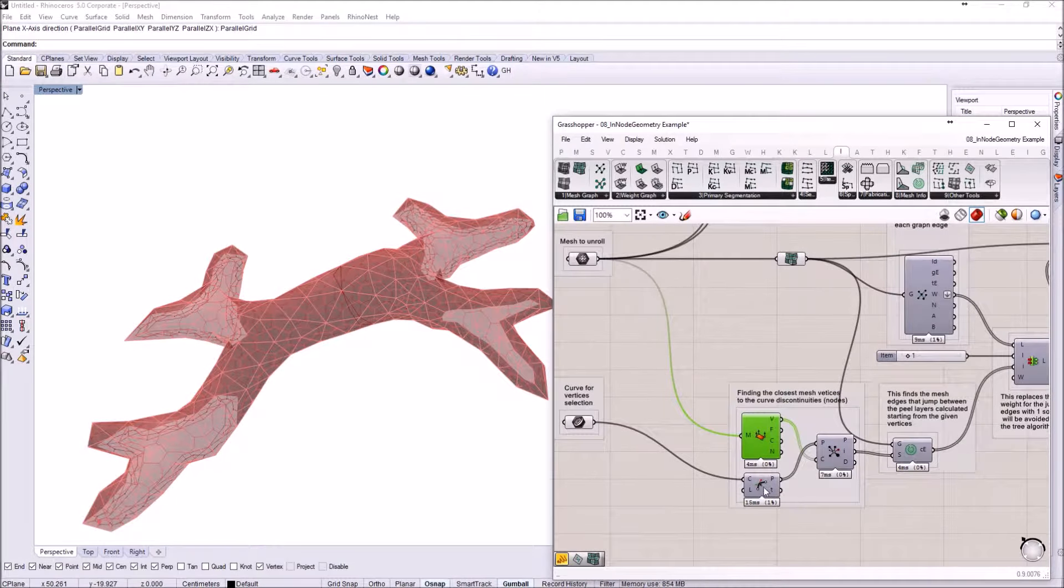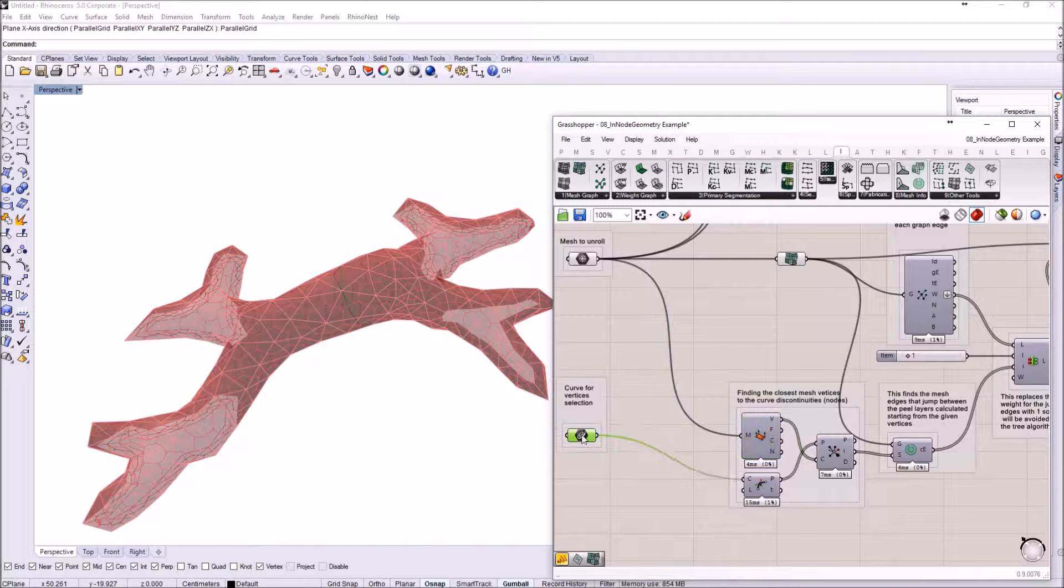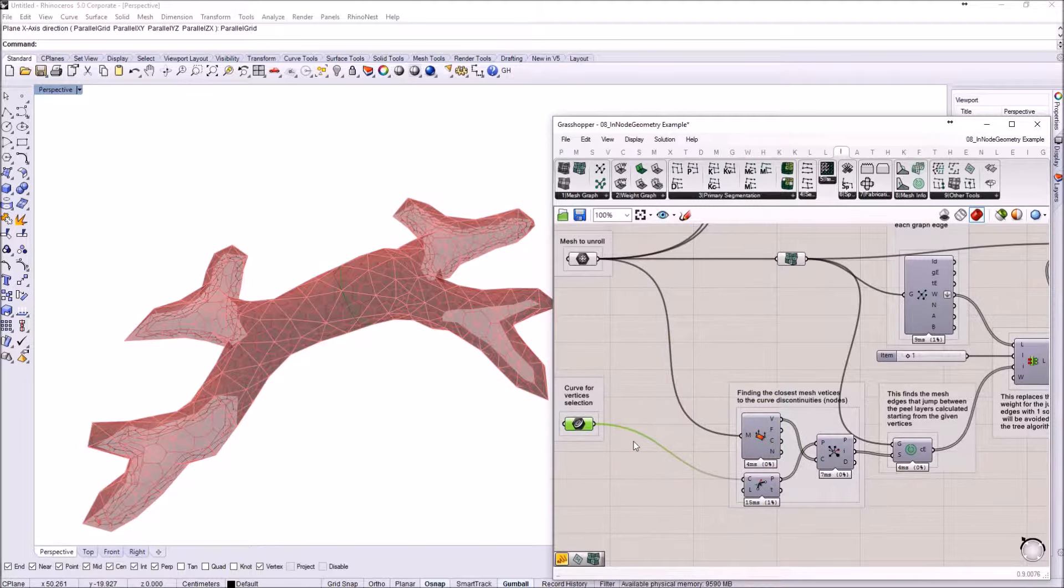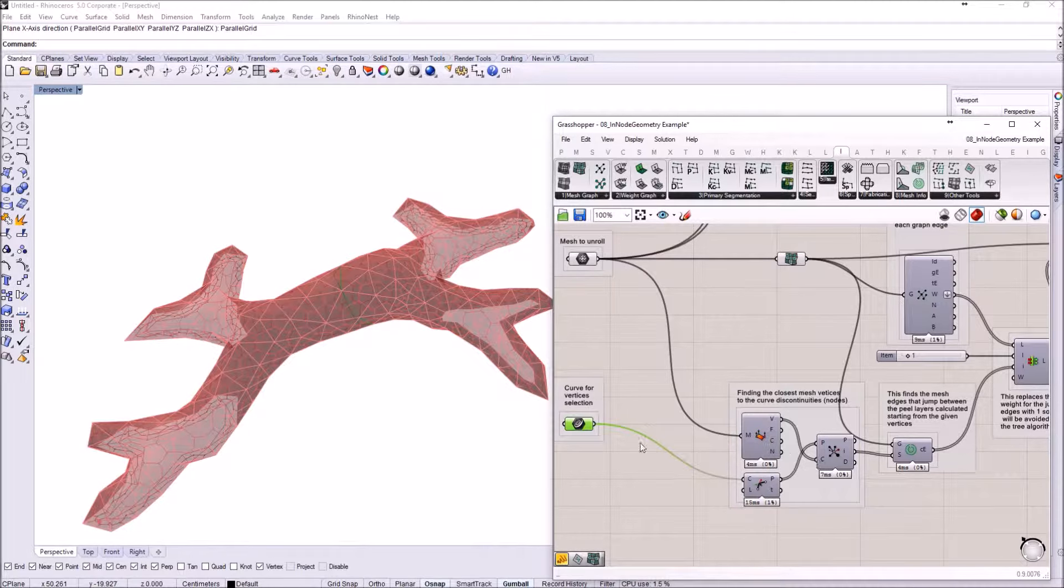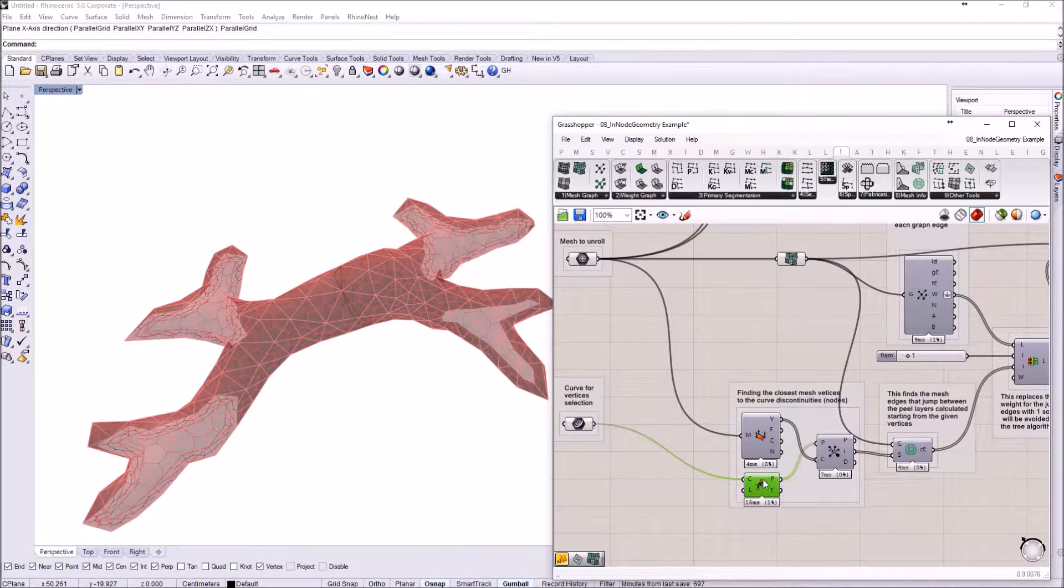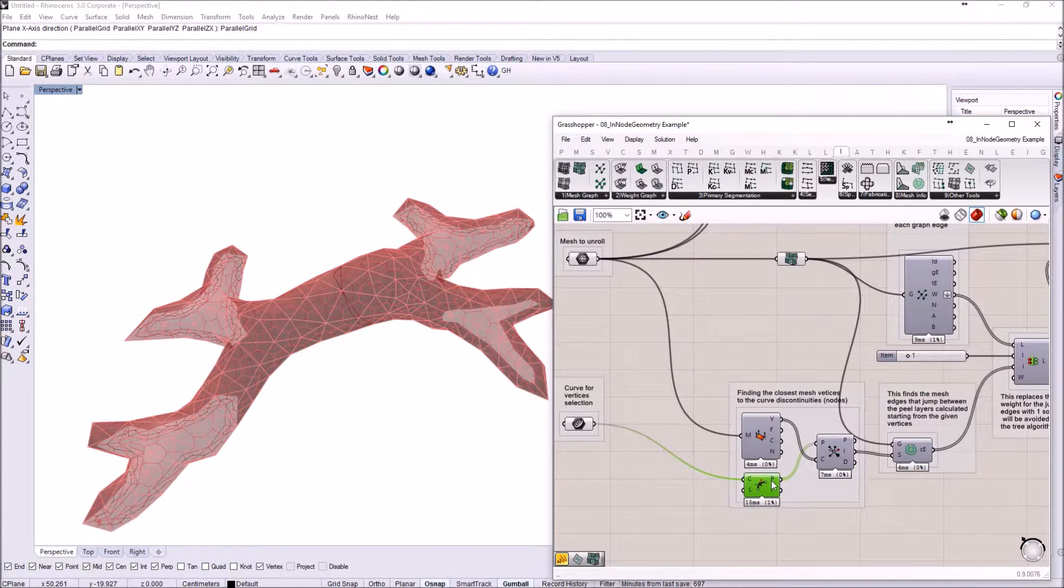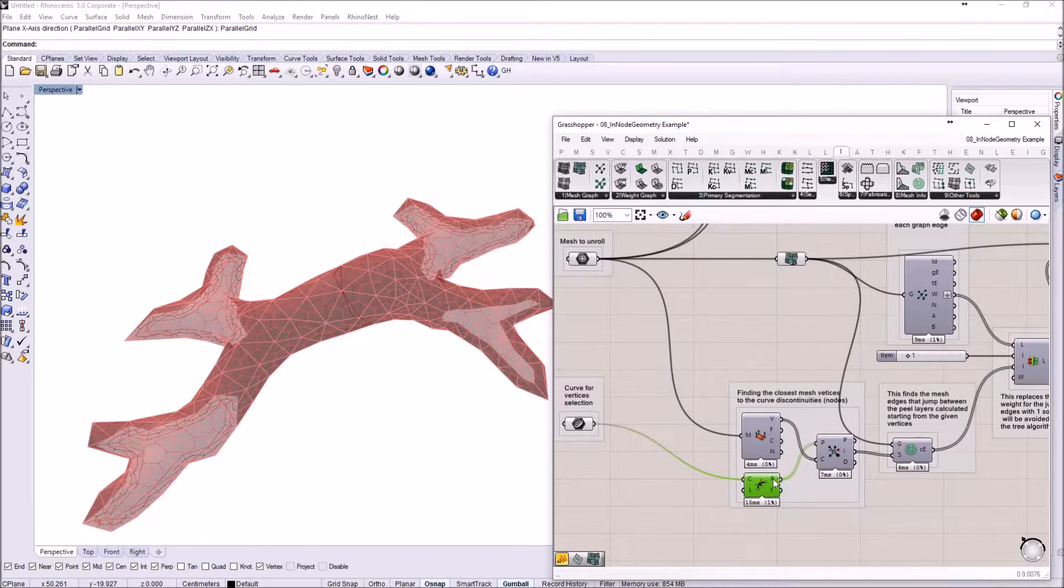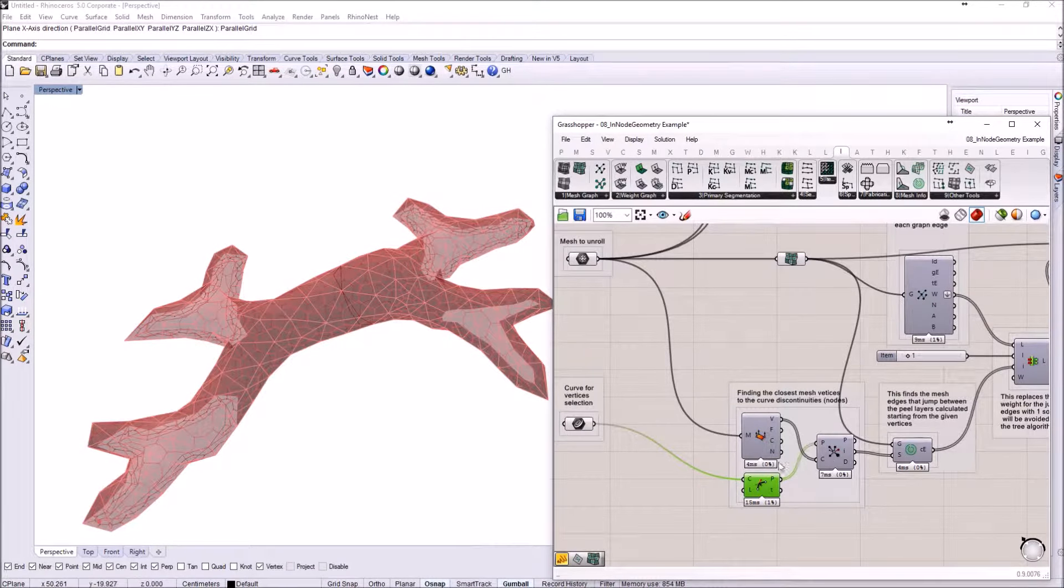The points that I am getting by getting the discontinuities from this input curve. So basically the curve is evaluated for discontinuities and those points are used because they are exactly some mesh vertices.